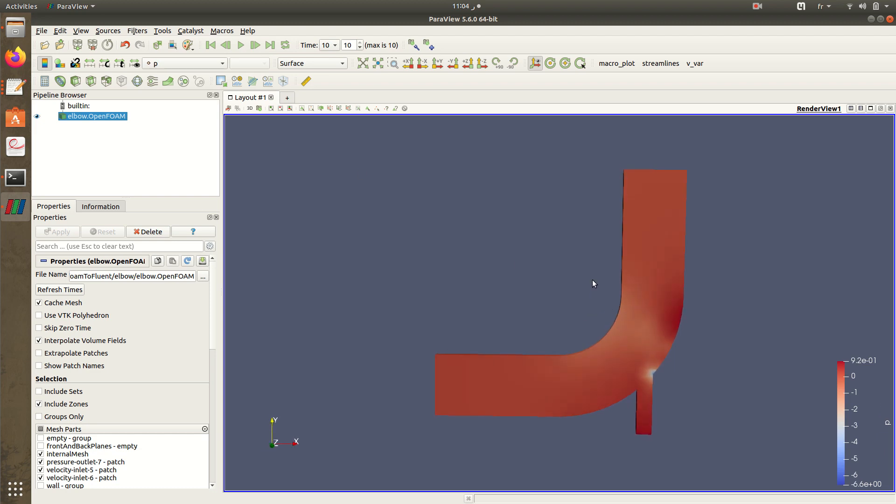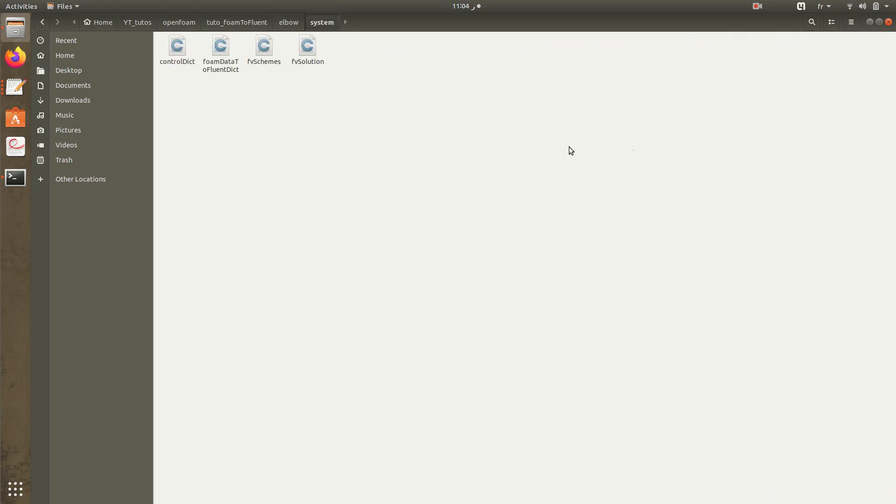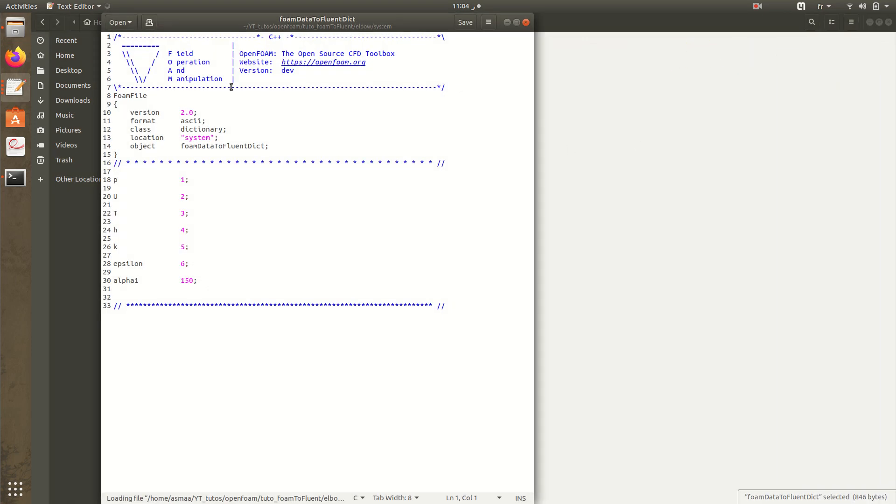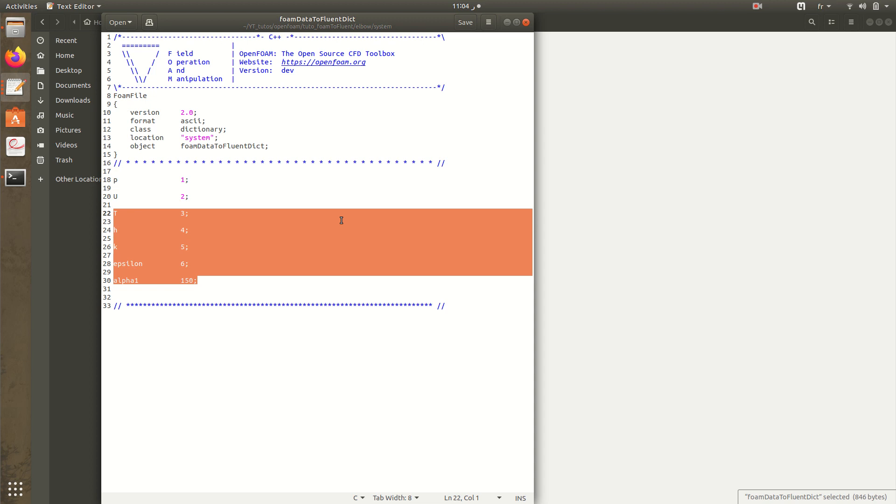Now what we need to do is to convert these results to readable format of Fluent. In order to do so, we have this file: foamDataToFluentDict. Here we have a file precise for pressure and velocity, and this code is specific to each variable. For the pressure it's one, velocity two, temperature three.